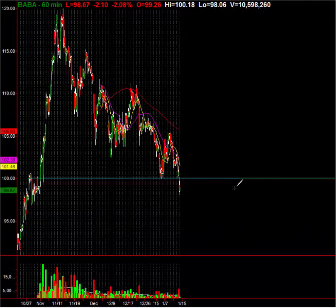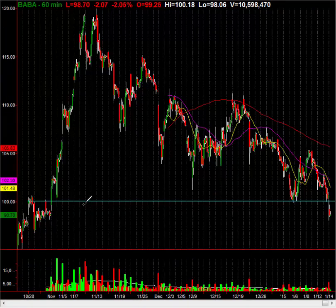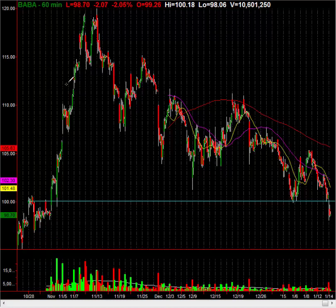Look at how significant this area is. You basically had a trendline that started right here around $100 or just underneath $100. Then you kind of hit it, pulled back, hit it, pulled back, broke through, came down, hit it again, pulled back again and again, and finally broke through it.